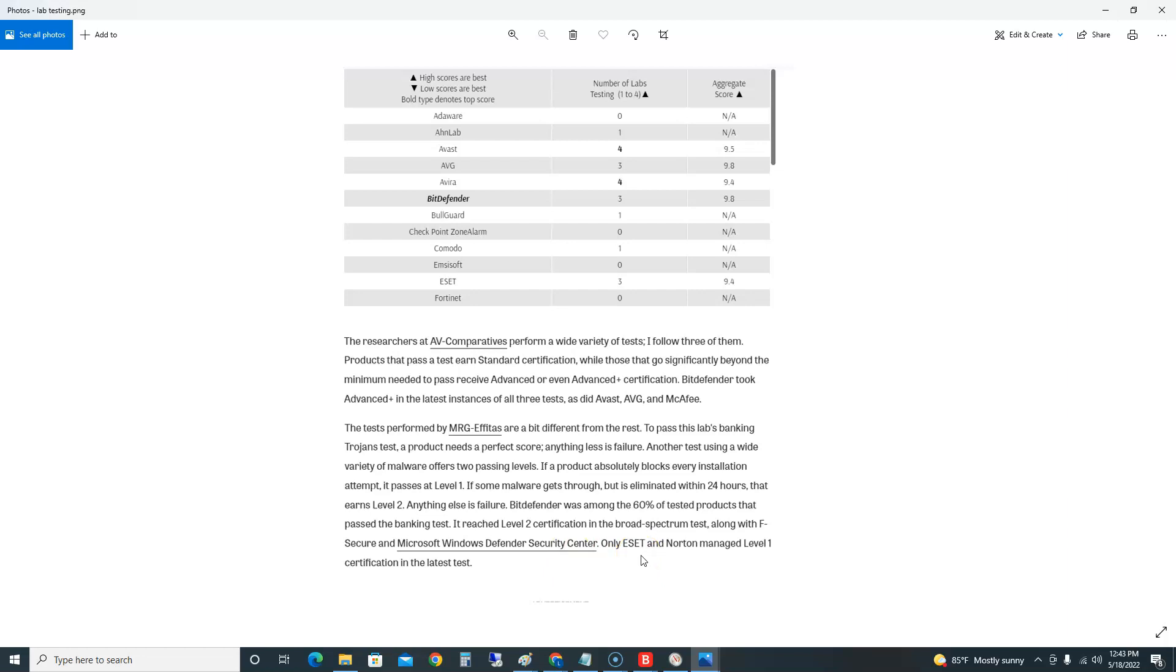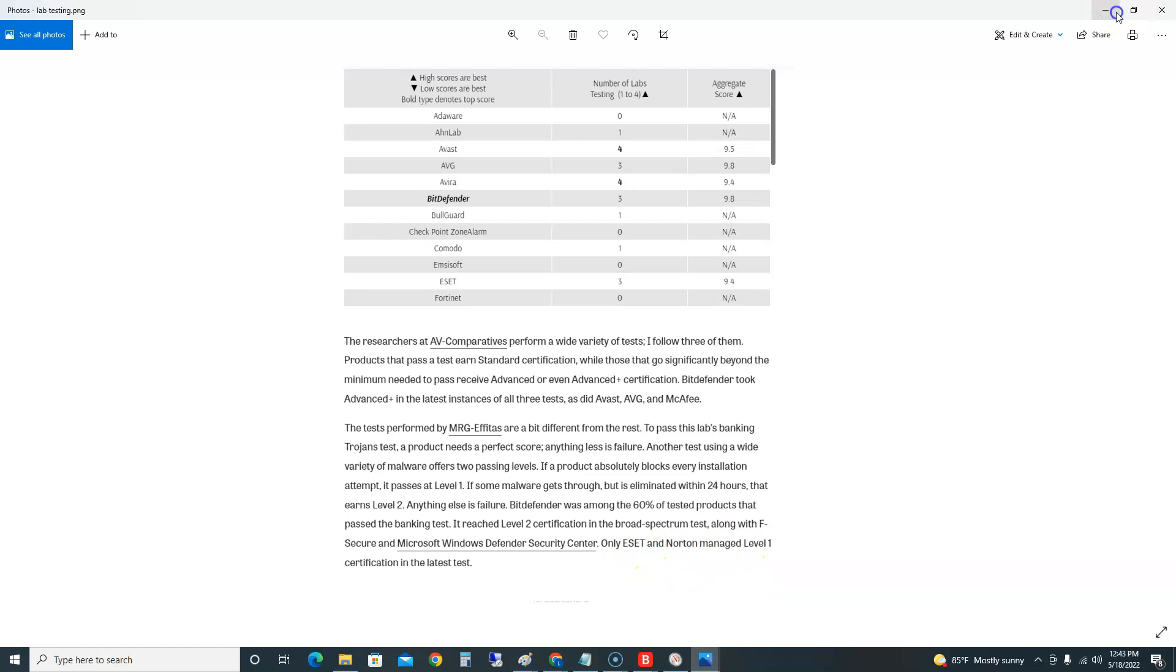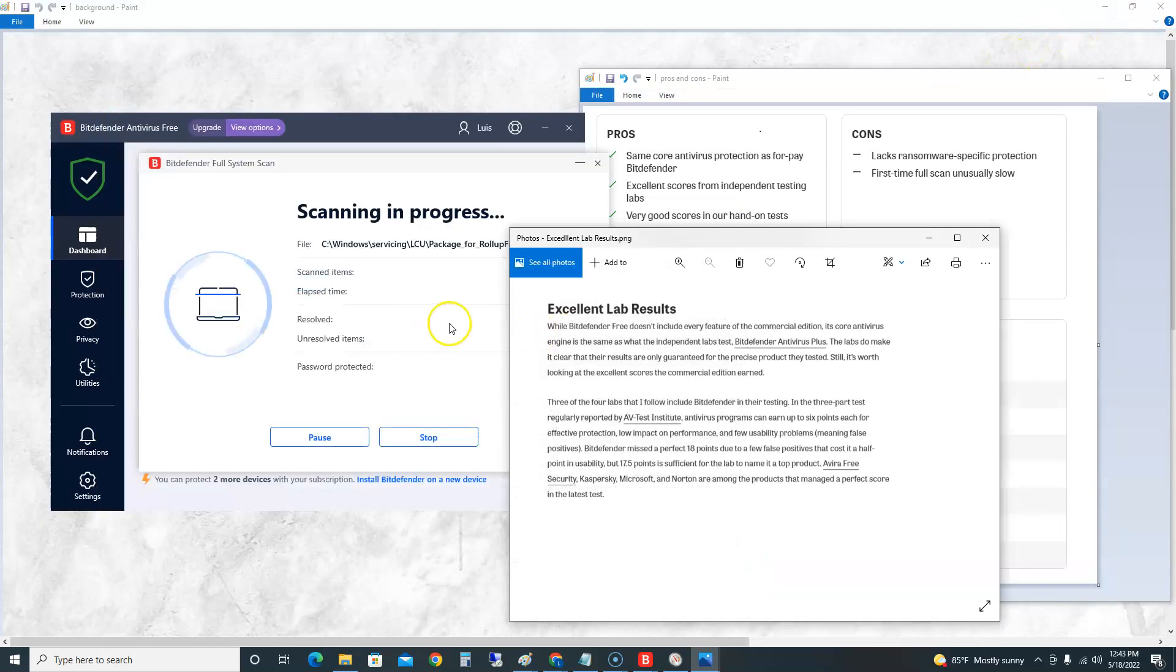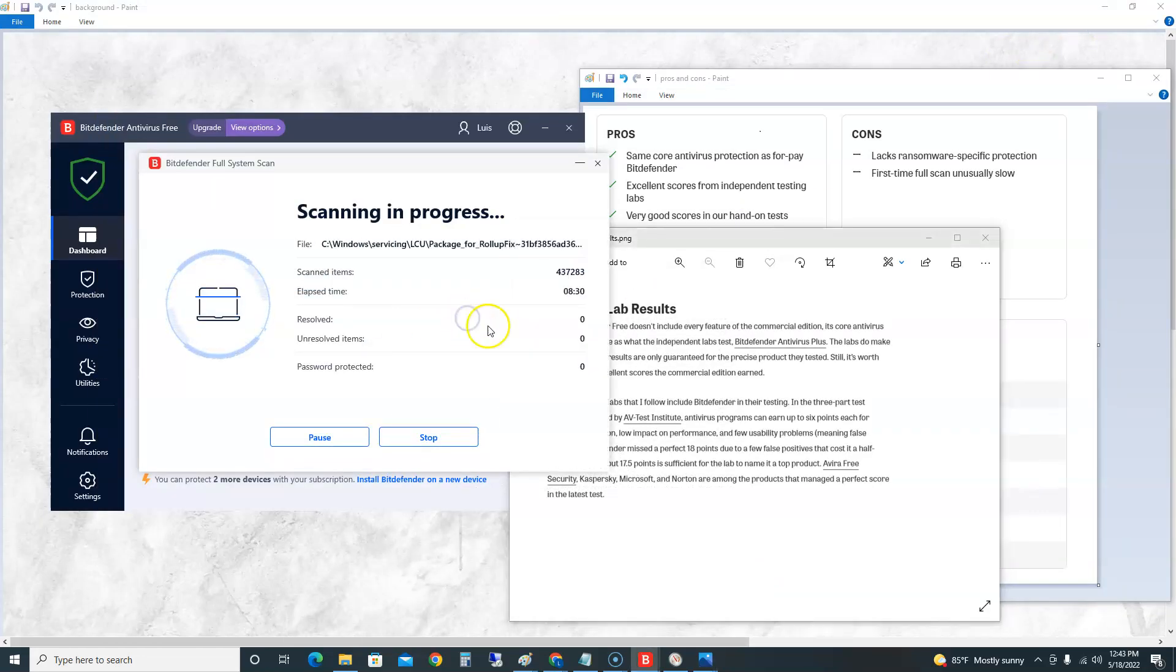We're going to have to look at ESET and Norton. It looks like it does okay, I mean it's up there, but it looks here like they say ESET and Norton do a lot better guys. But anyway, that's what the lab results were for Bitdefender.